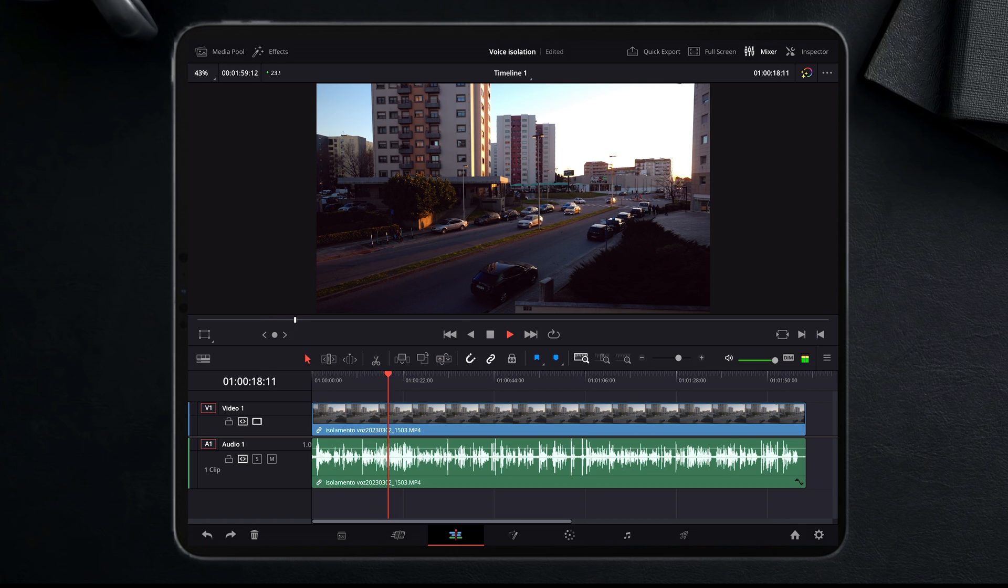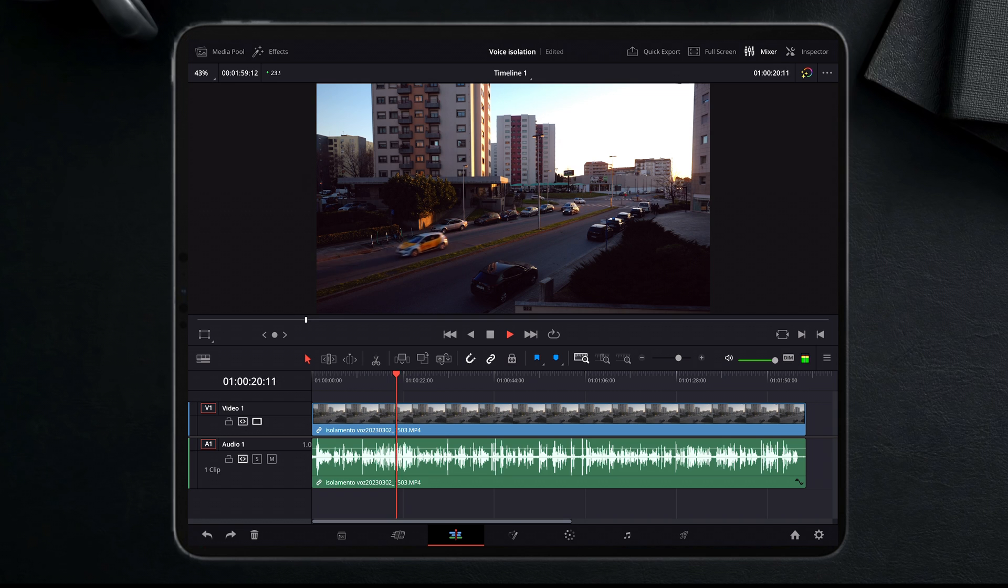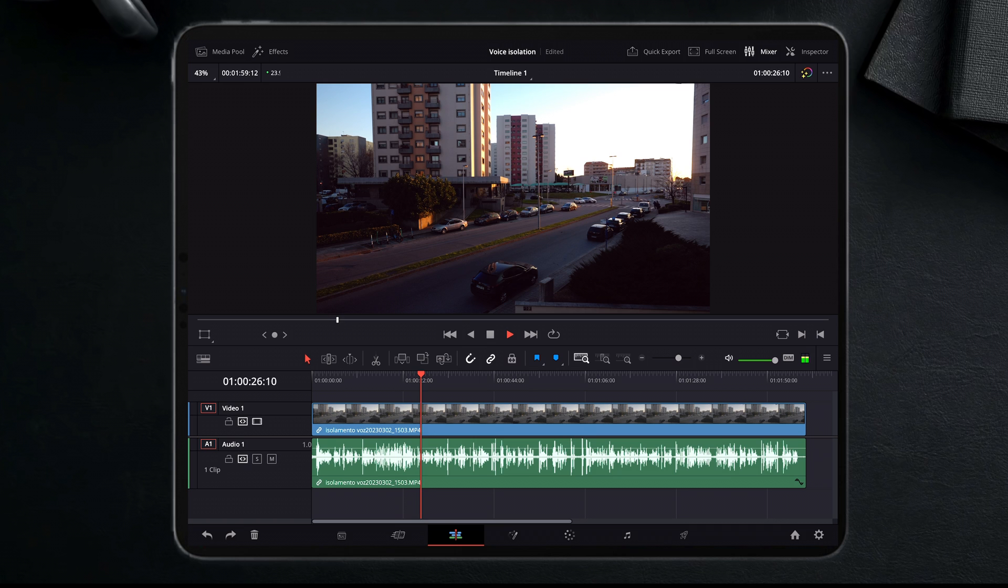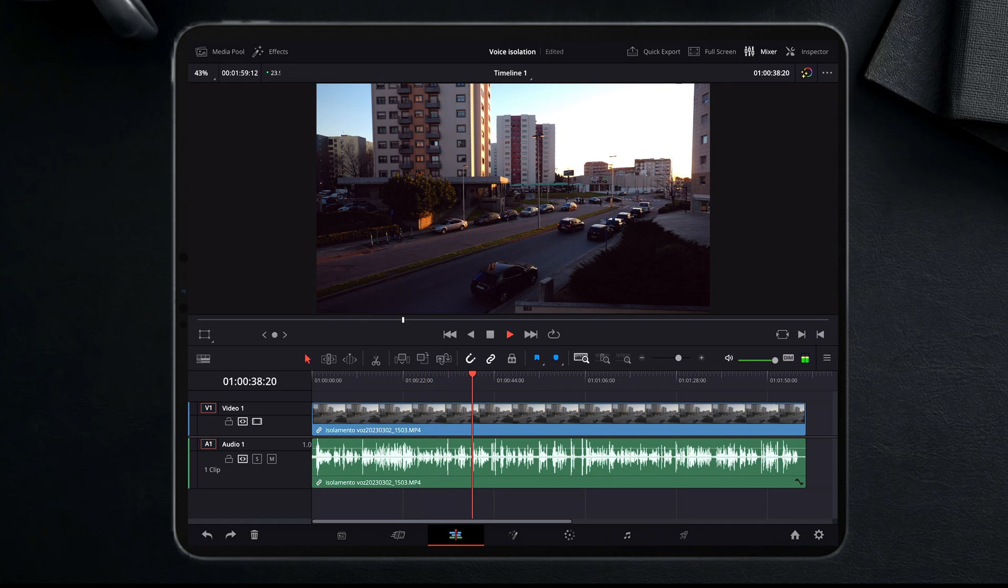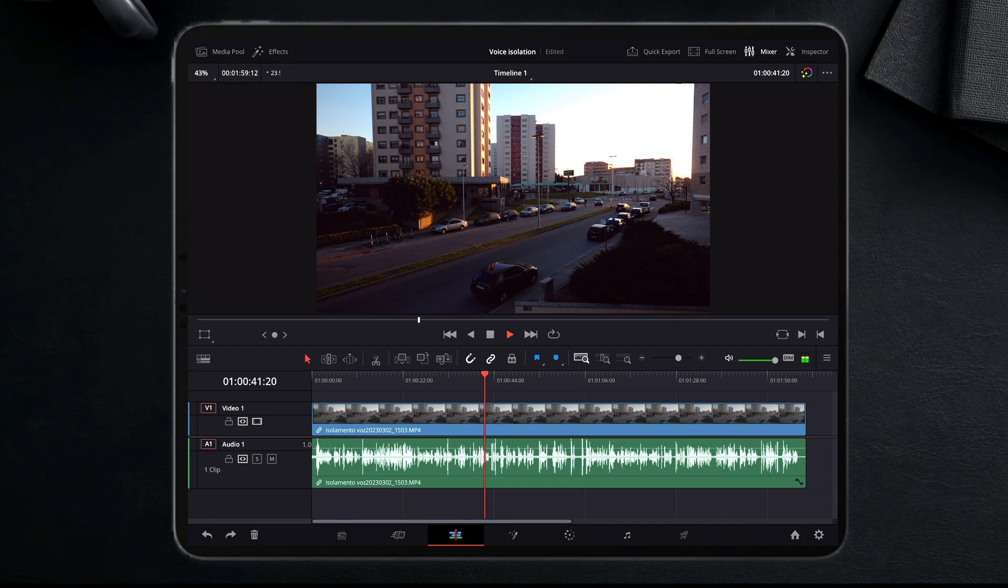As you can hear now, I have a lot of sounds around my voice - cars are passing by, people are passing by. But what can you do to just clean up the sound around your voice and allow it to be the one that dominates all the sound in your clip? Well, that's quite easy.